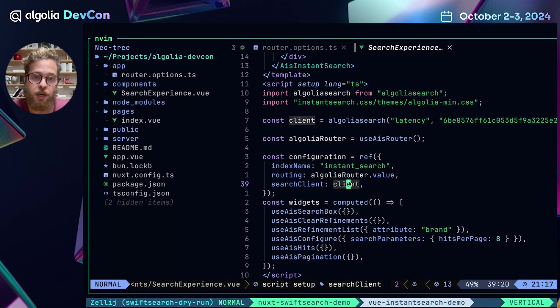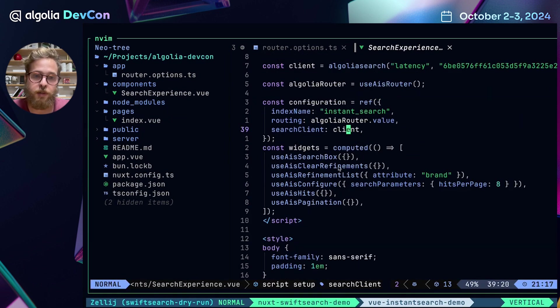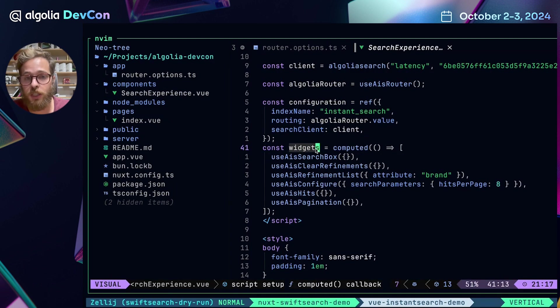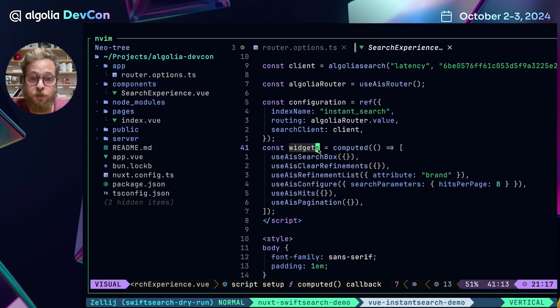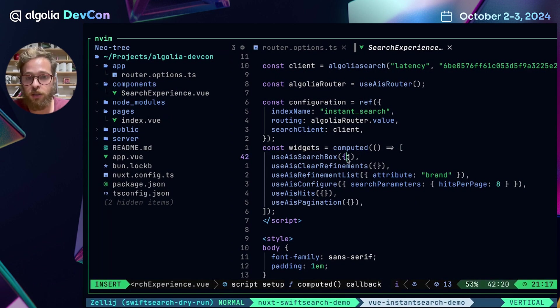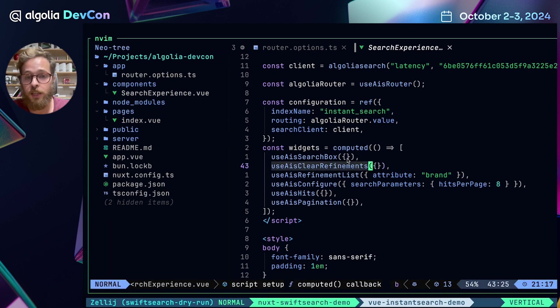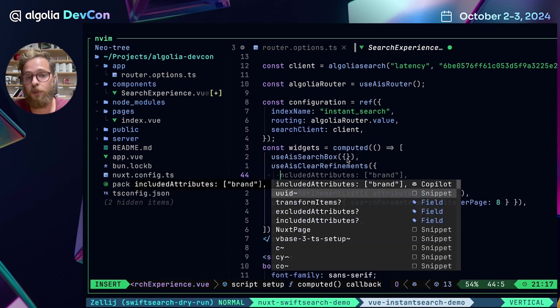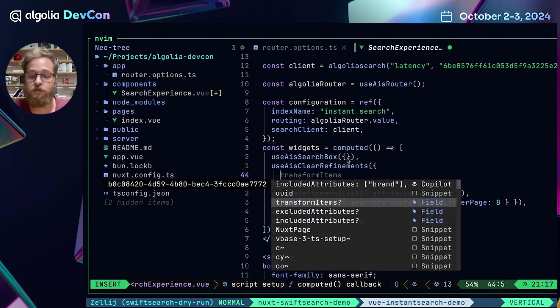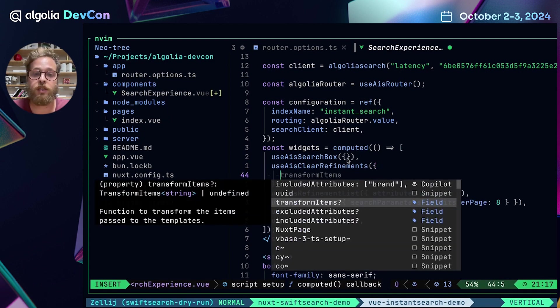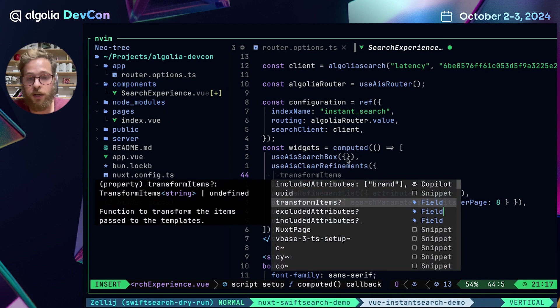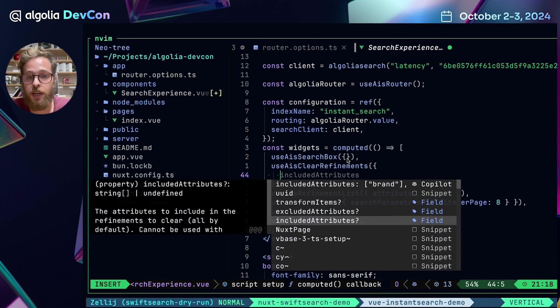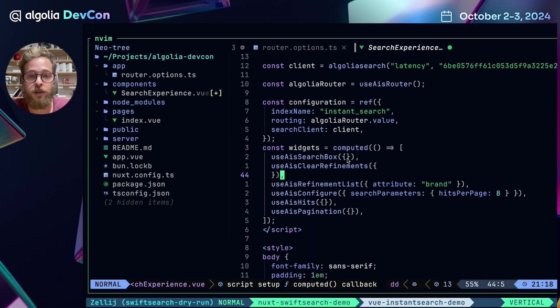In this part of the script, we see that we have told the instance which widgets we are going to use. And these widgets come with a configuration that we can pass here. And this configuration is fully typed. So for example, we can pass a transformItems function or excluded attributes or included attributes in the Use AIS Clear Refinements widget.